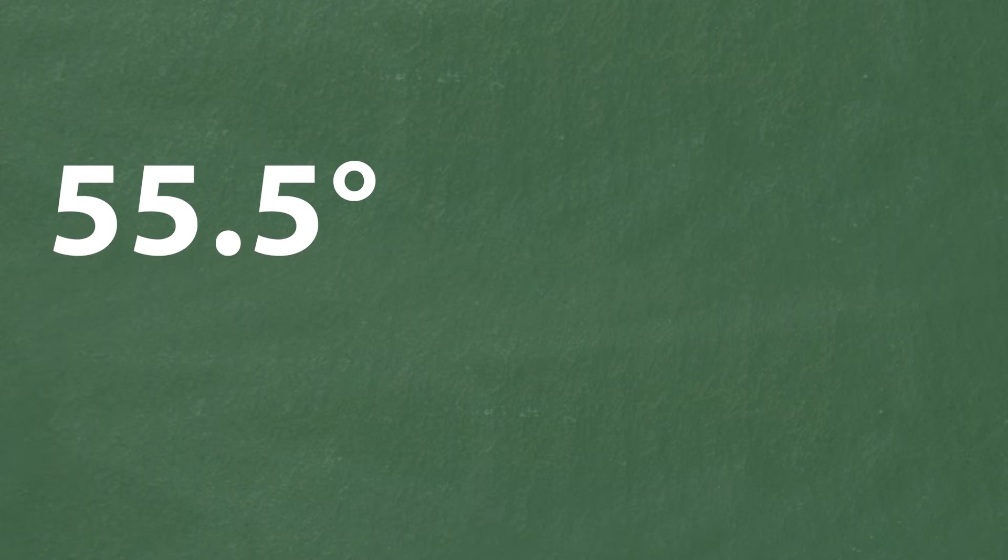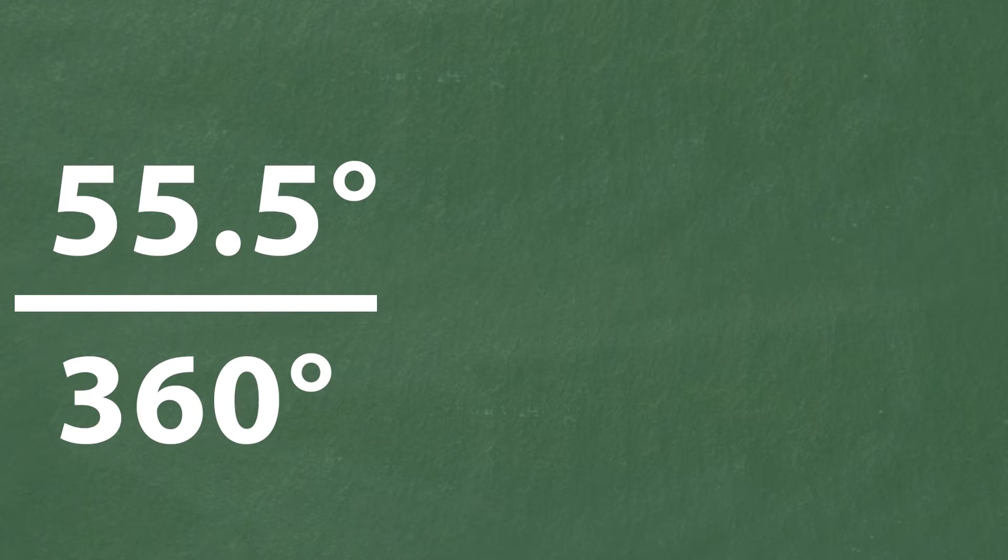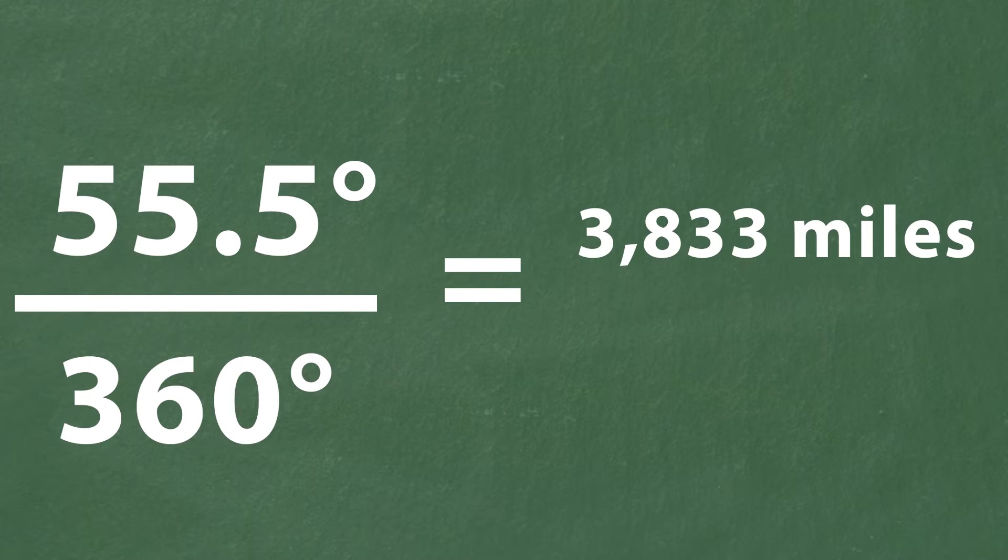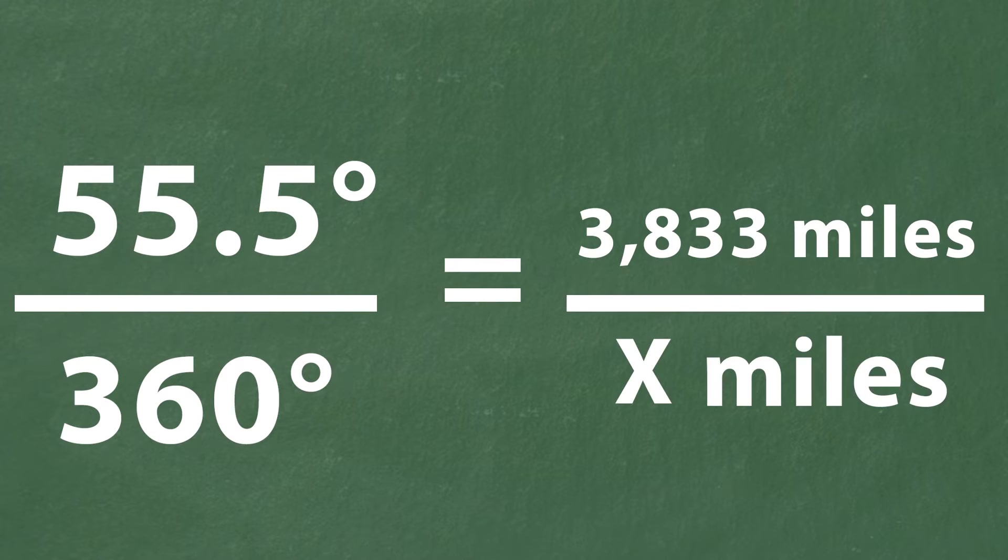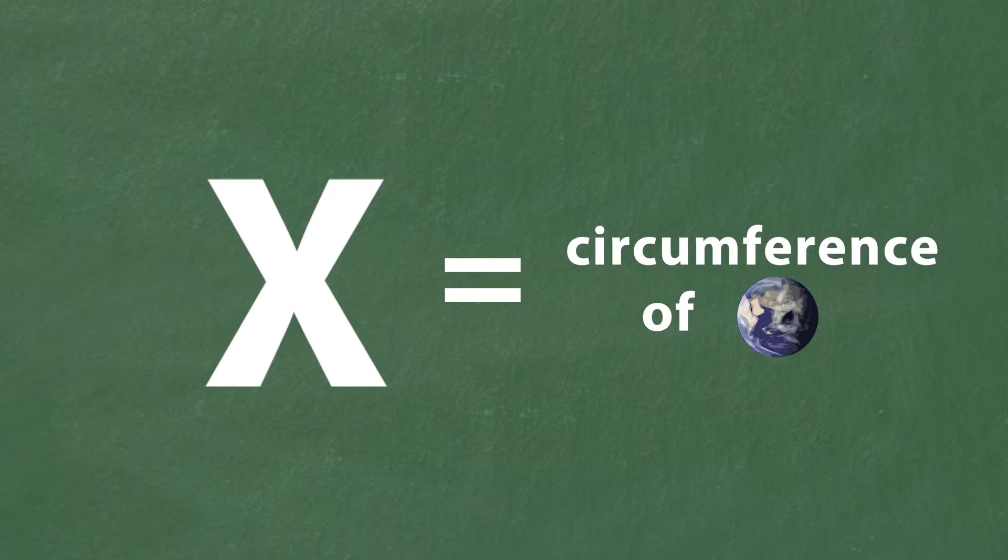55 and a half degrees over 360 degrees equals 3,833 miles over X miles. X is the circumference of the earth.